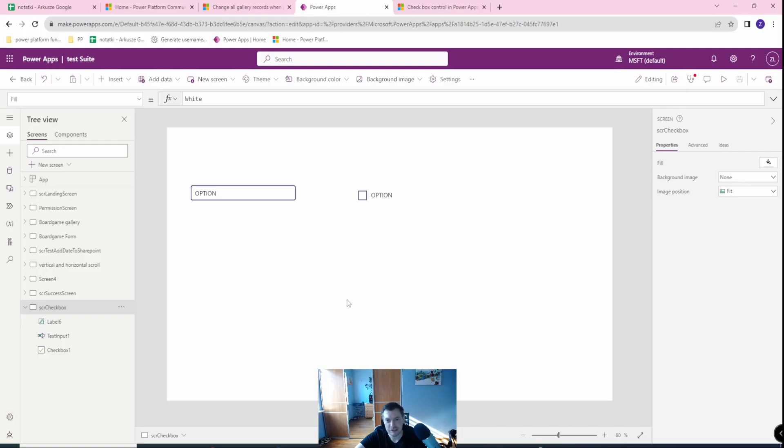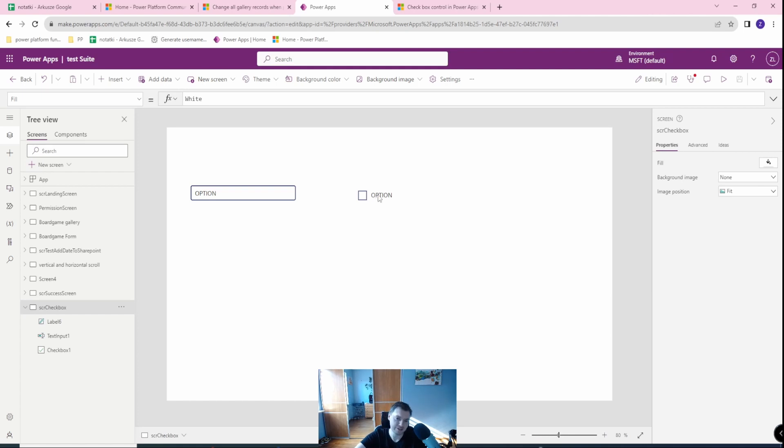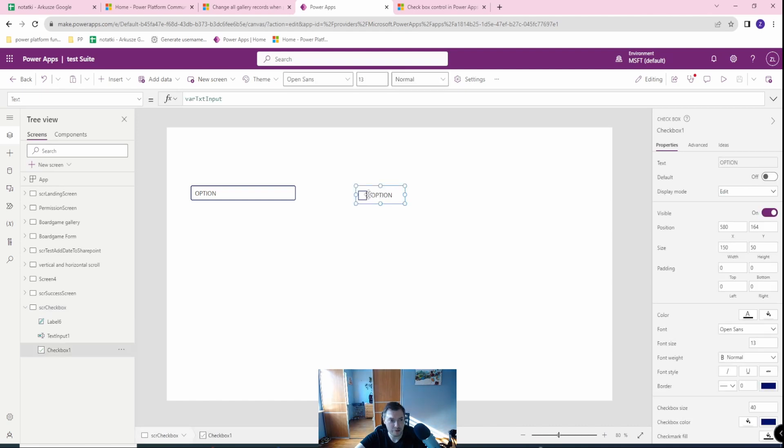Okay and I'm here in my PowerApps. I already created the screen and I created the simple checkbox. First of all, checkboxes has three basically most important components that you want to know about.